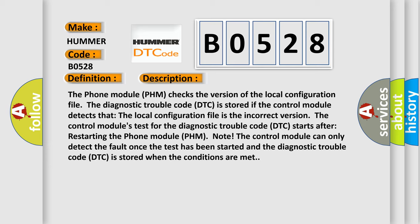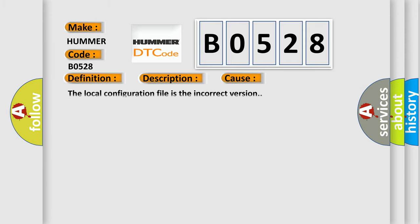This diagnostic error occurs most often in these cases: The local configuration file is the incorrect version.